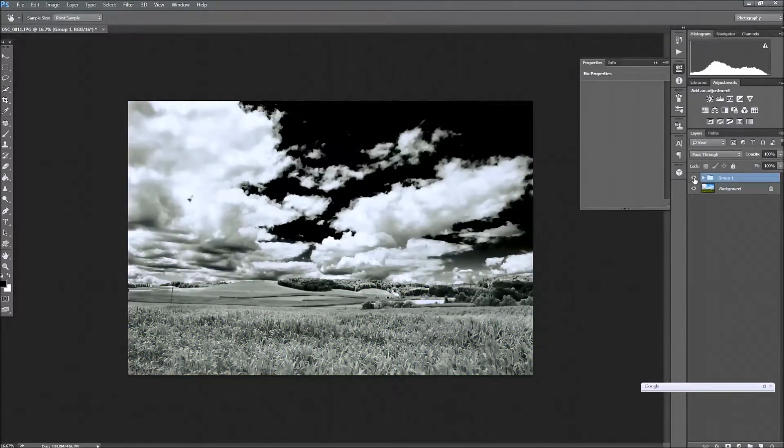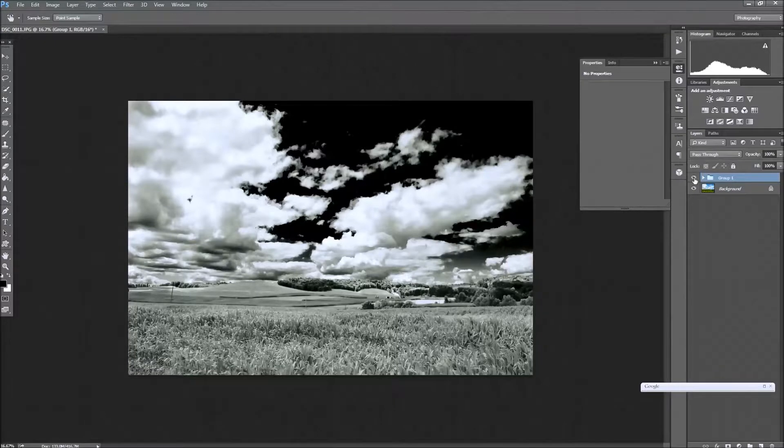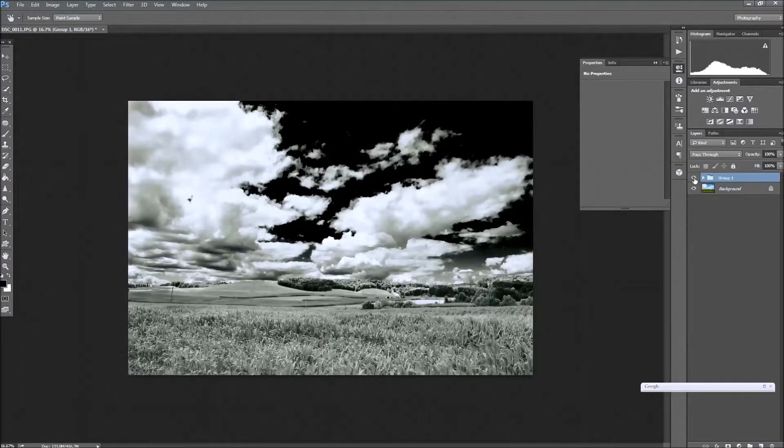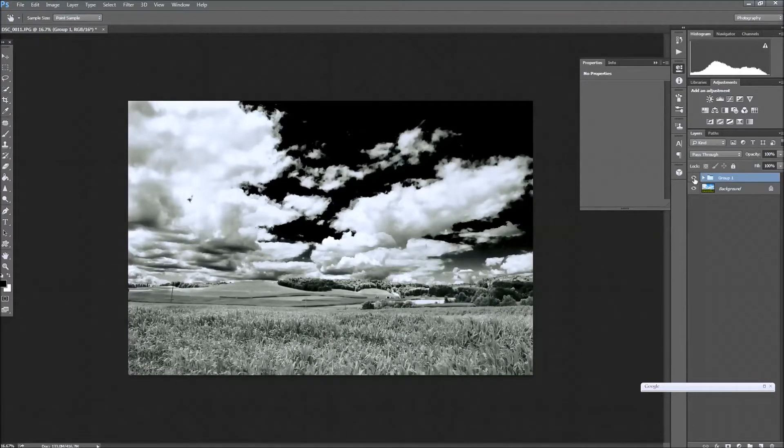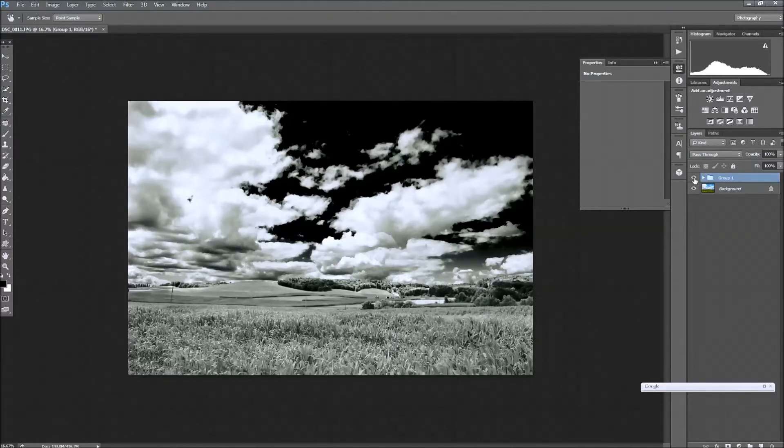So that's it. That's a quick and easy way to get that dramatic, almost Ansel Adams-ish look to your black and white landscapes. Again this is John with GPG Photography. Feel free to leave any comments below and I hope you subscribe to the channel. Thank you and have a great day.